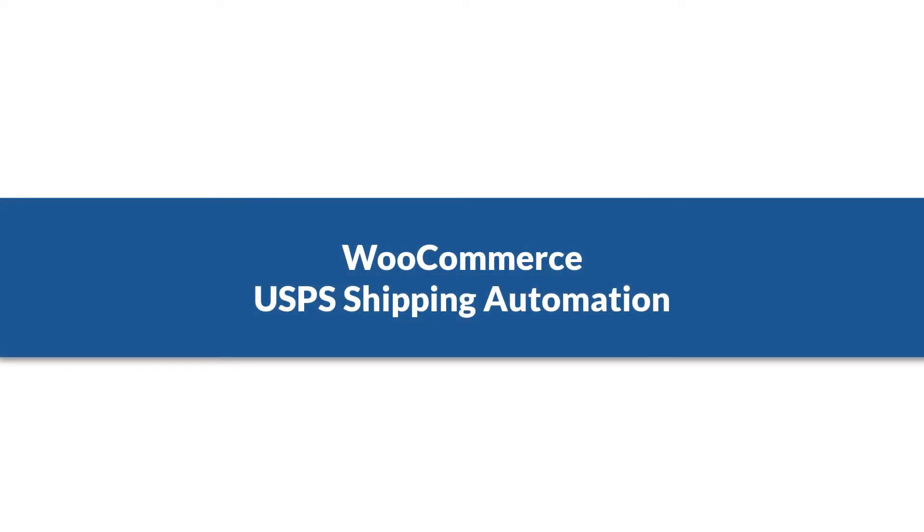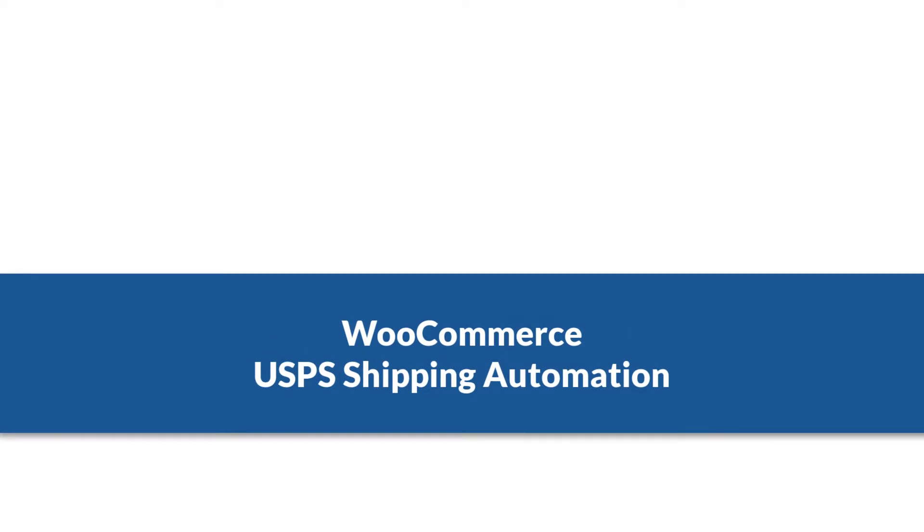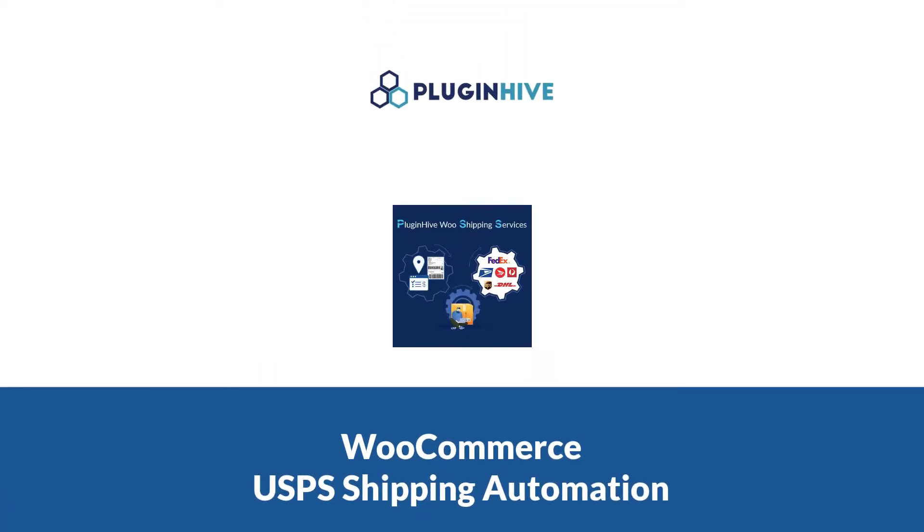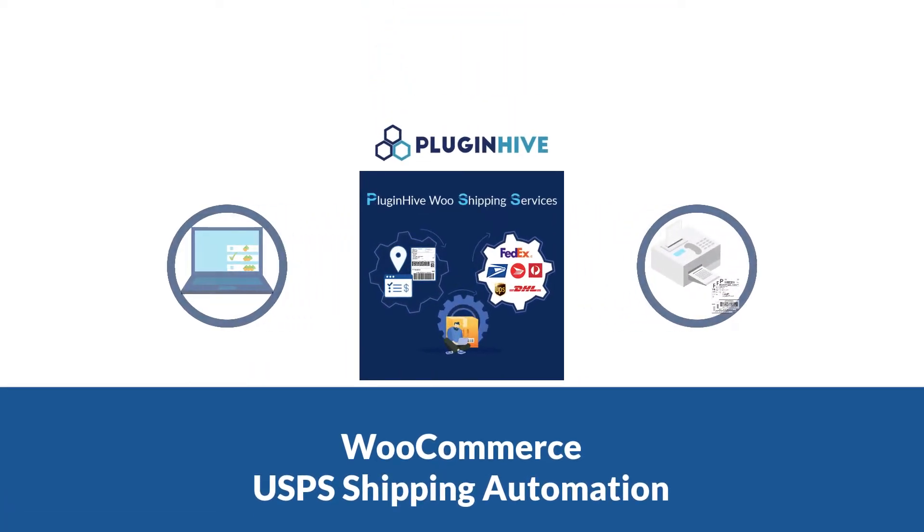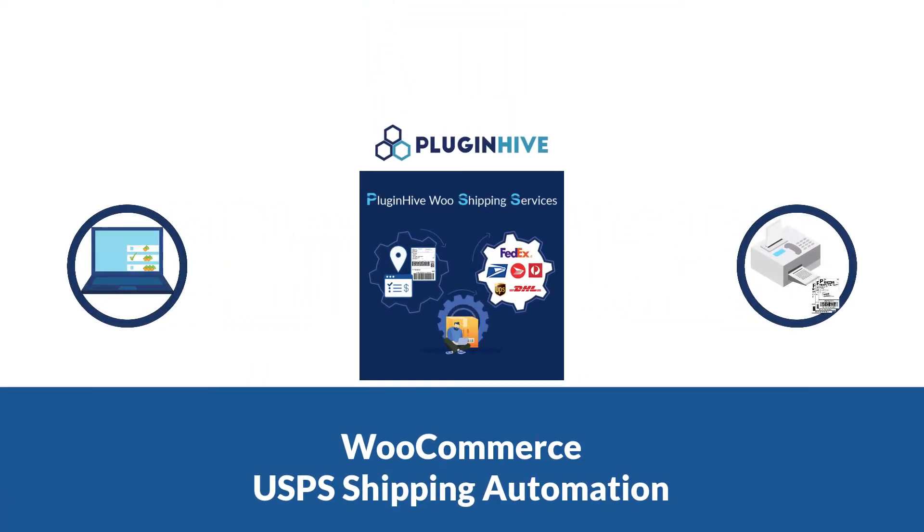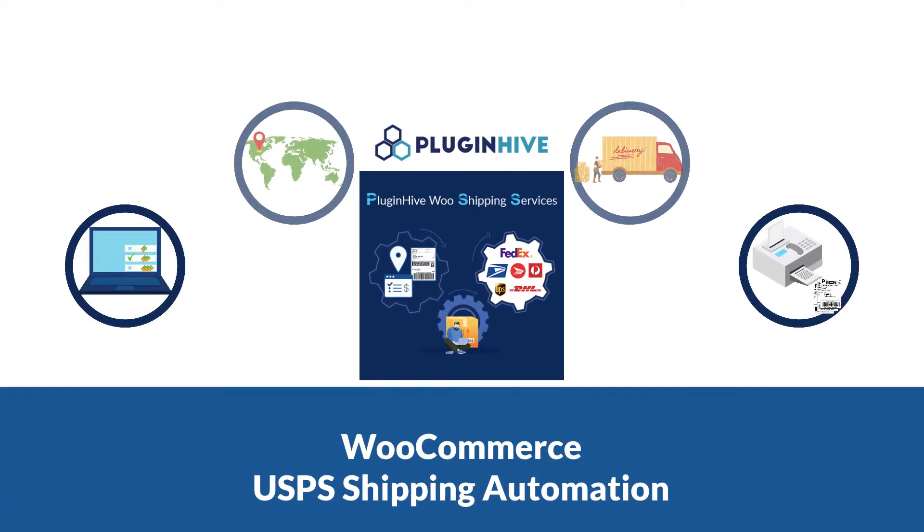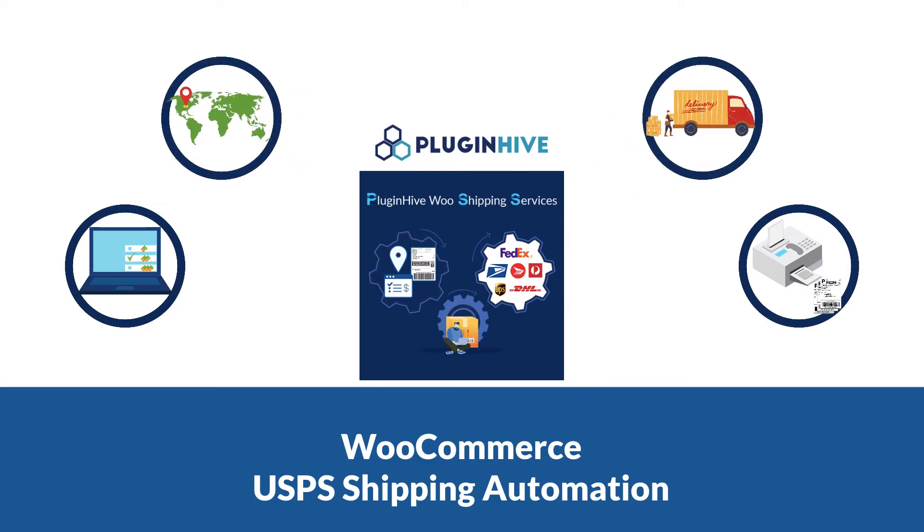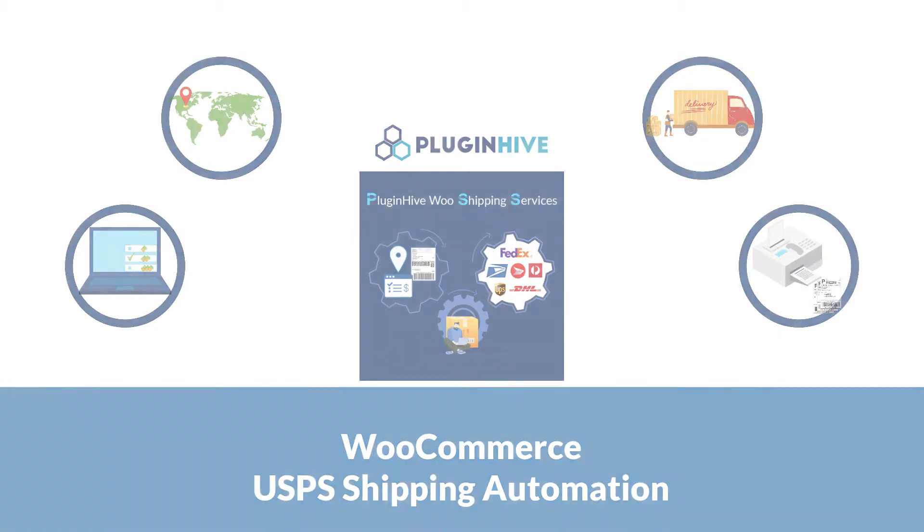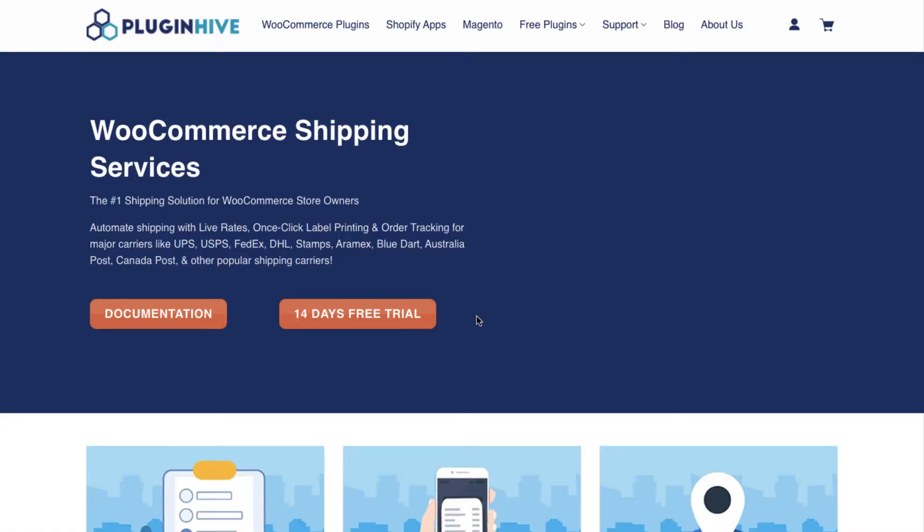How to integrate USPS with WooCommerce and completely automate the order fulfillment process. With PluginHive WooCommerce shipping services, you can display live USPS shipping rates, print shipping labels, track shipments, and request pickups from within your WooCommerce store.